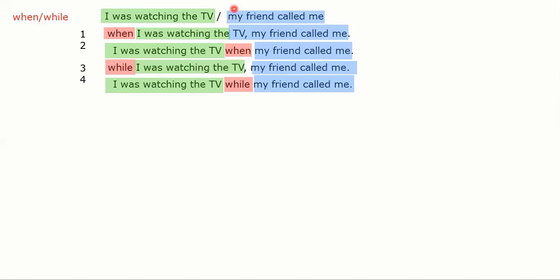While plus past continuous is okay, but while plus past simple is not. When I was watching TV, my friend called me — okay. While I was watching TV, my friend called me — okay. But 'I was watching TV while my friend called' — no. So we don't use 'while' with past simple.